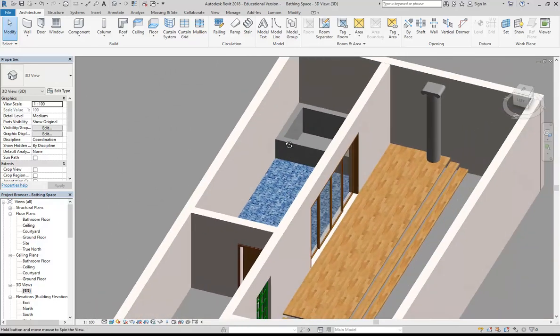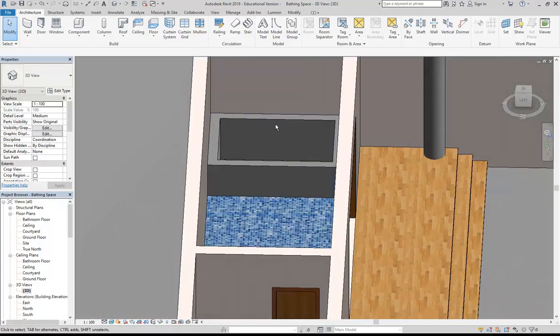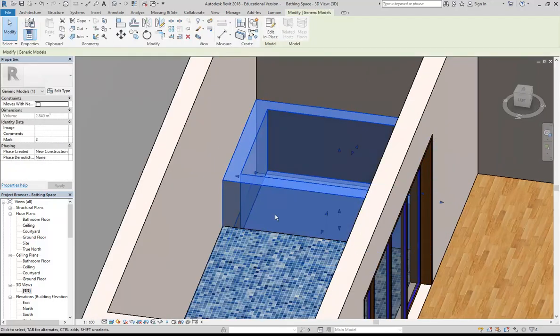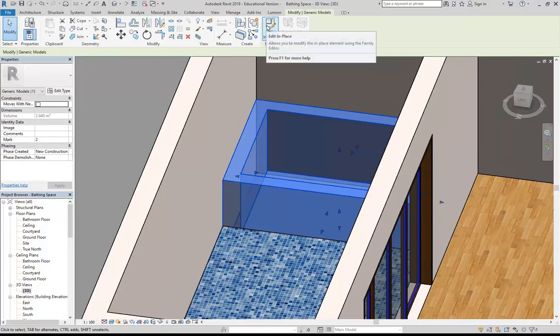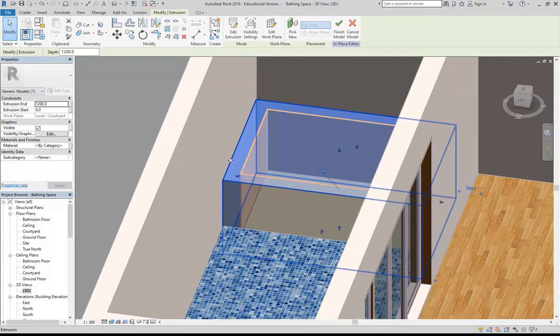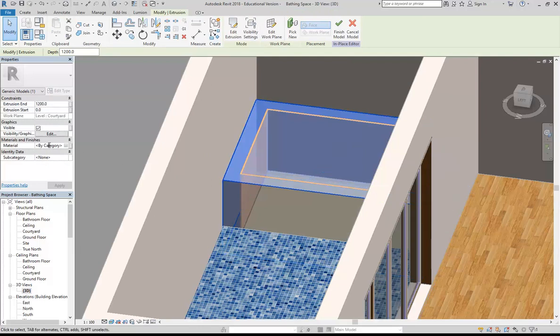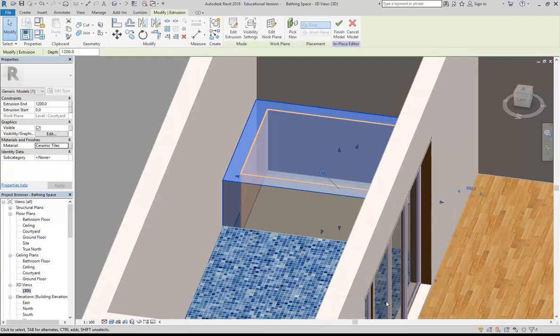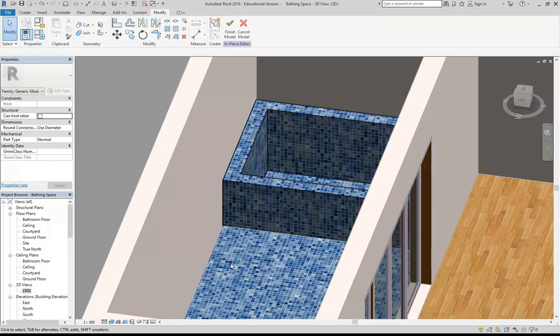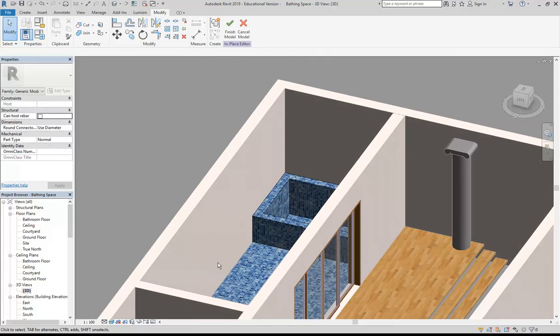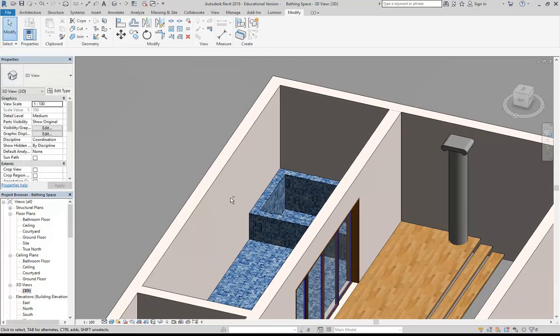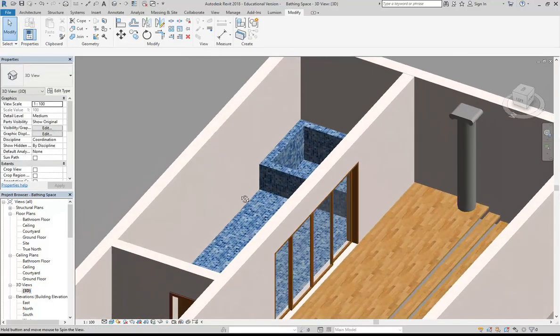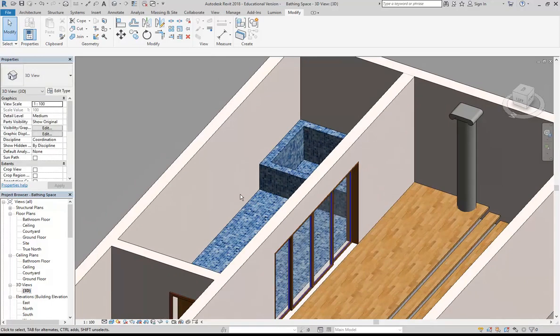OK, and so then I can use the same material, say with this bar. Because I've used Model in Place to make it, I've got to select it, go to Edit in Place, and then select the extrusion. Maybe here where it says By Category, I can browse and choose the same material. Click OK. Remember sometimes you've got to do it twice, but no, this time it's OK. And there we are.